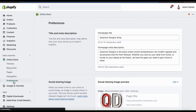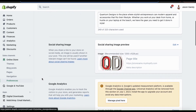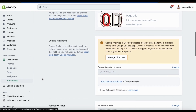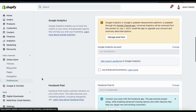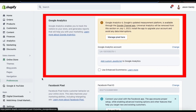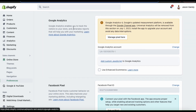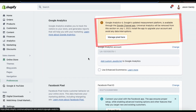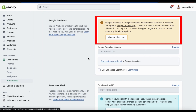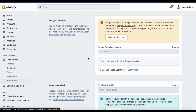Here's where you can select various preferences and settings for your online store. If you scroll down, you should see a section that says Google Analytics. Previously, this is where we would go to connect our Google Universal Analytics to our Shopify store. But if you check out the message up top here, Universal Analytics is going away, so we'll need to upgrade to Google Analytics 4.